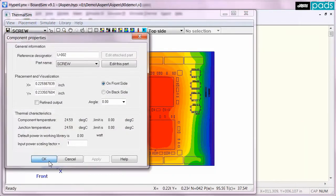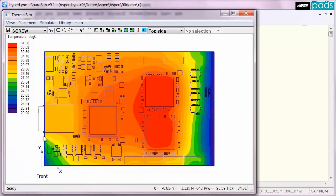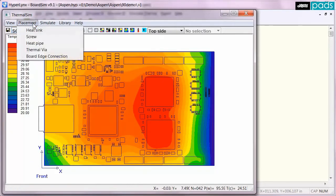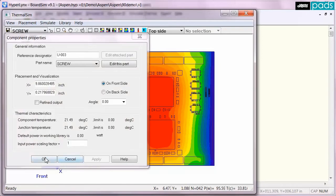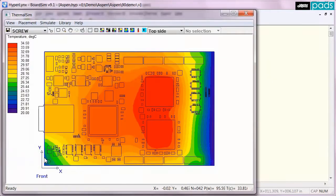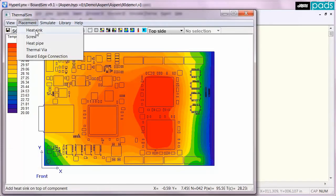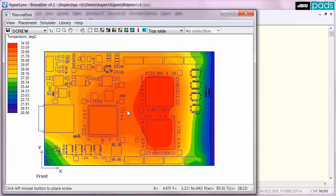Carefully placed mounting screws can provide a path for conductive cooling, and are especially effective when the board contains a large number of solid power and ground planes. In this example, the mounting screws help reduce the board temperature even further.